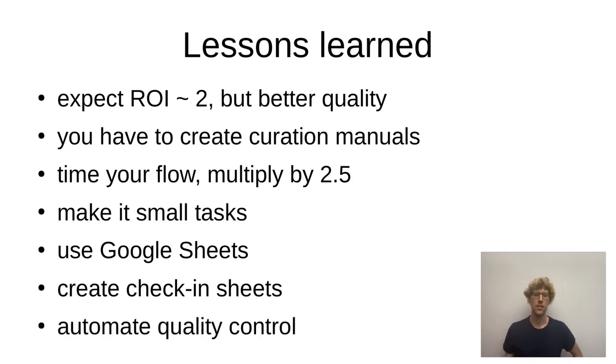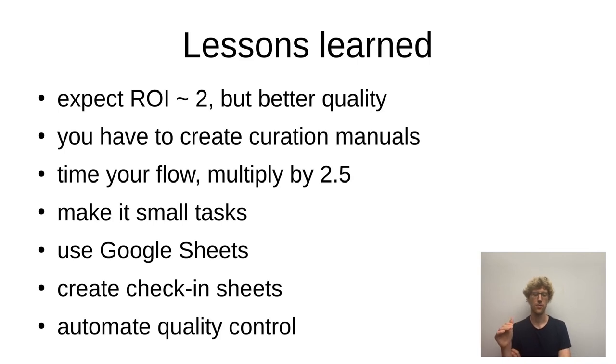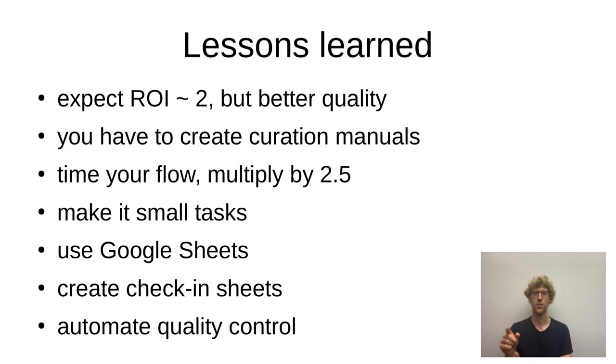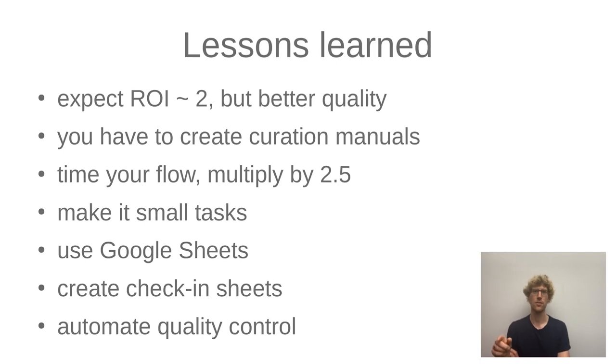Finally, implement automation. If you can do quality control with a script, script it. Don't do it yourself.